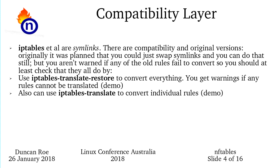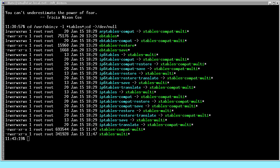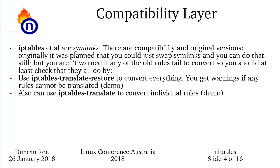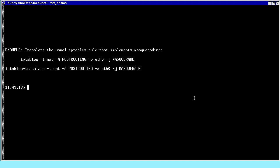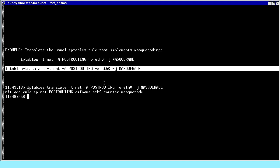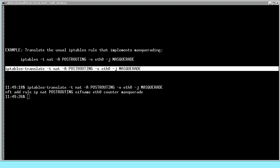There's also iptables-translate, which translates individual rules. You can run this as a non-privileged user because it's just a translation. Here's the command we're going to try. It translates that — that's what you would have had in iptables, and it's made an nftables rule which hopefully makes sense. The family is 'ip', the table is 'nat', chain is 'POSTROUTING'.